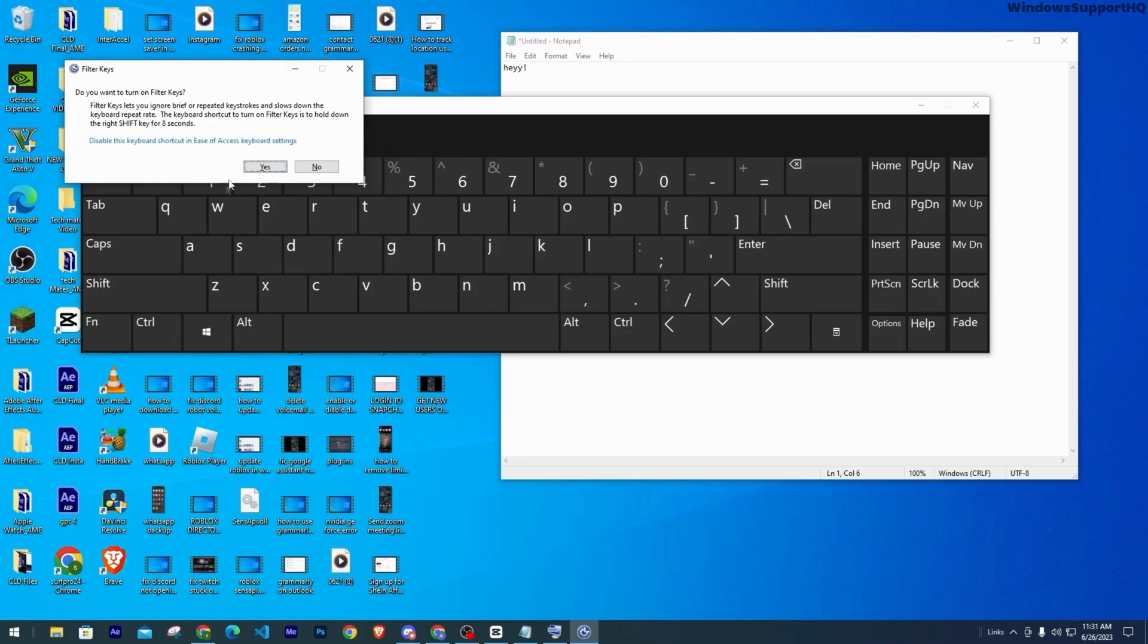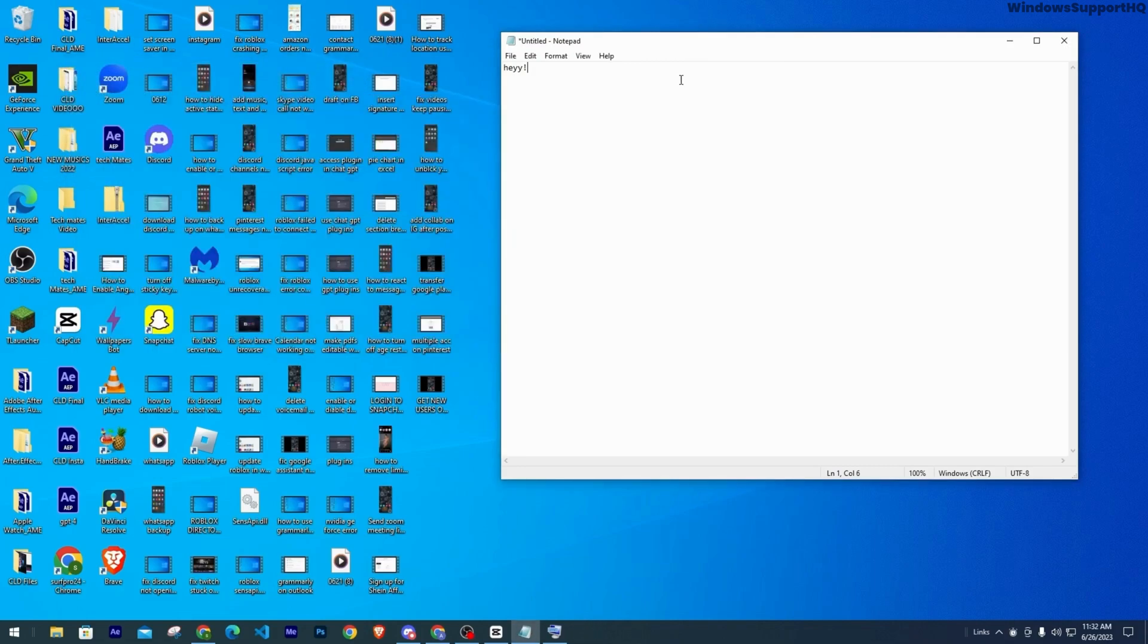If you click on yes, that is going to lock your physical keyboard. So I'll go ahead and press on it.